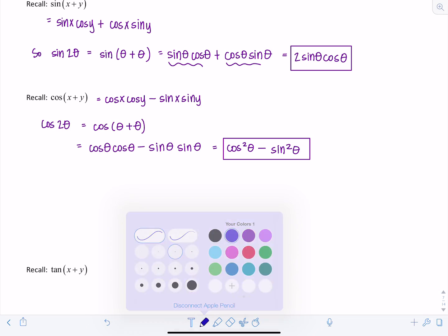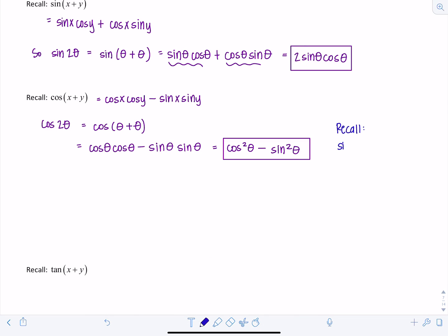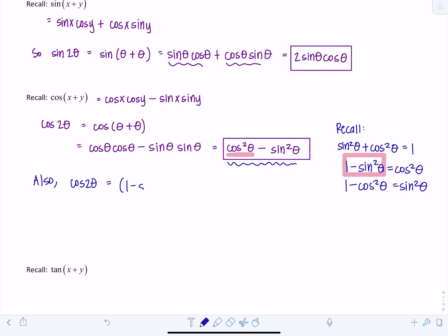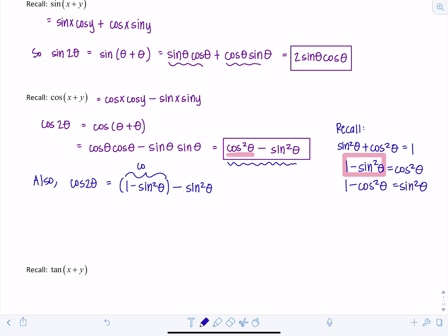Now, from our Pythagorean identities, recall that sine squared theta plus cosine squared theta equals 1. That means 1 minus sine squared theta equals cosine squared theta, and 1 minus cosine squared theta equals sine squared theta. There are two other versions of this double angle identity. The first: replace cosine squared with 1 minus sine squared. So cosine 2 theta equals 1 minus sine squared theta minus sine squared theta, which gives 1 minus 2 sine squared theta.